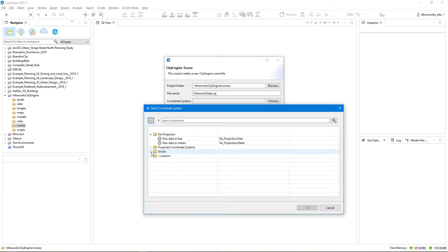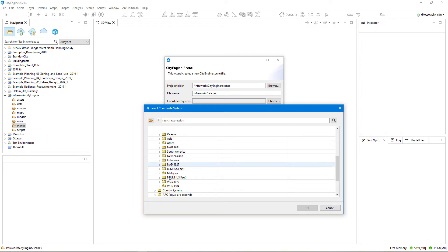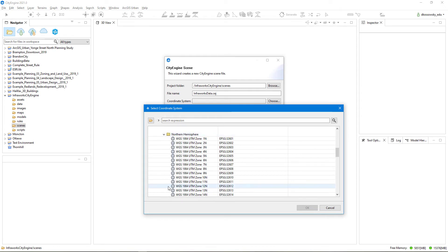So because I'm working in a Toronto area, the coordinate system that I'm using was UTM 17N. So I'm going to continue to choose that same coordinate system in CityEngine here, by going to WGS 84, UTM 17N. And this is the same coordinate system that we exported the data from in InfraWorks.